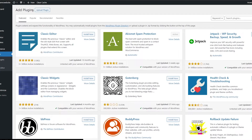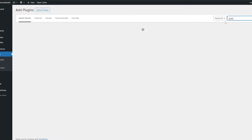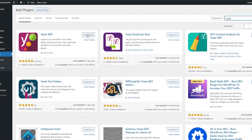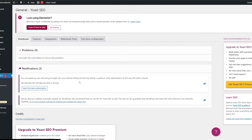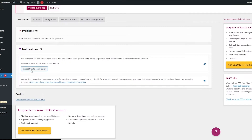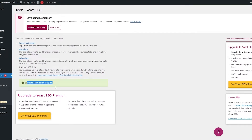Now let's go to Add New Plugin. The most popular SEO plugin is called Yoast SEO — one of the best out there. We'll install it, activate it, and go into its settings. On the dashboard, if we click 'Start SEO Data Optimization', it's going to optimize the SEO database. Let's wait for that to finish.